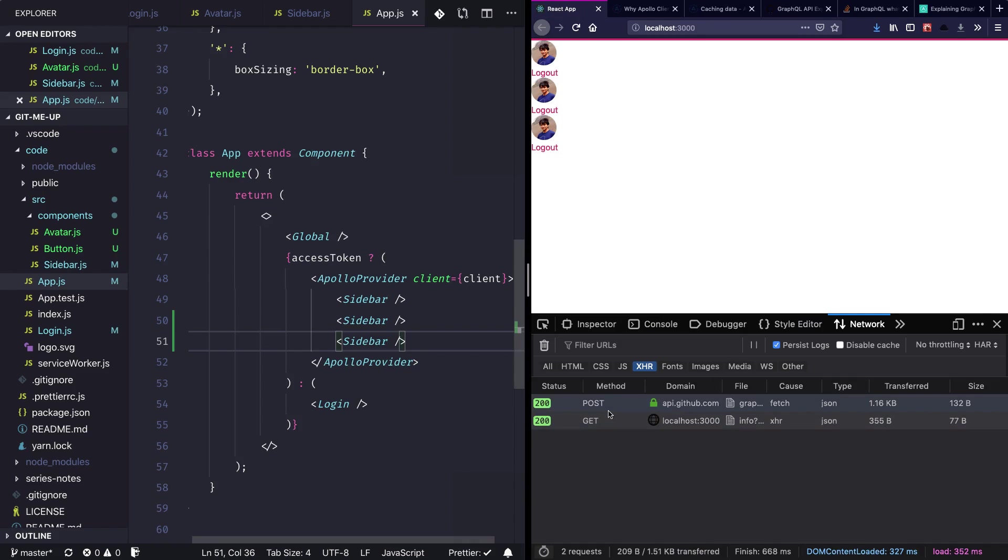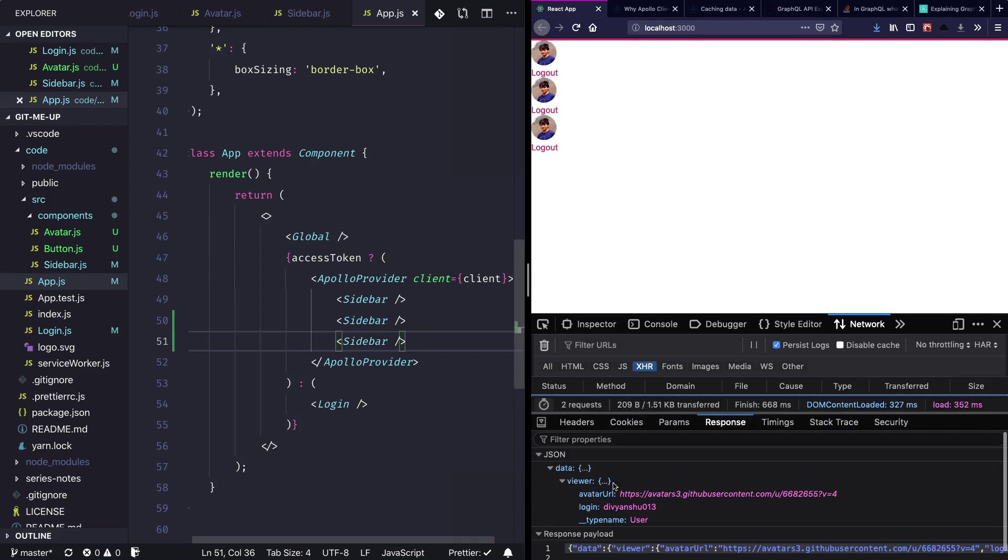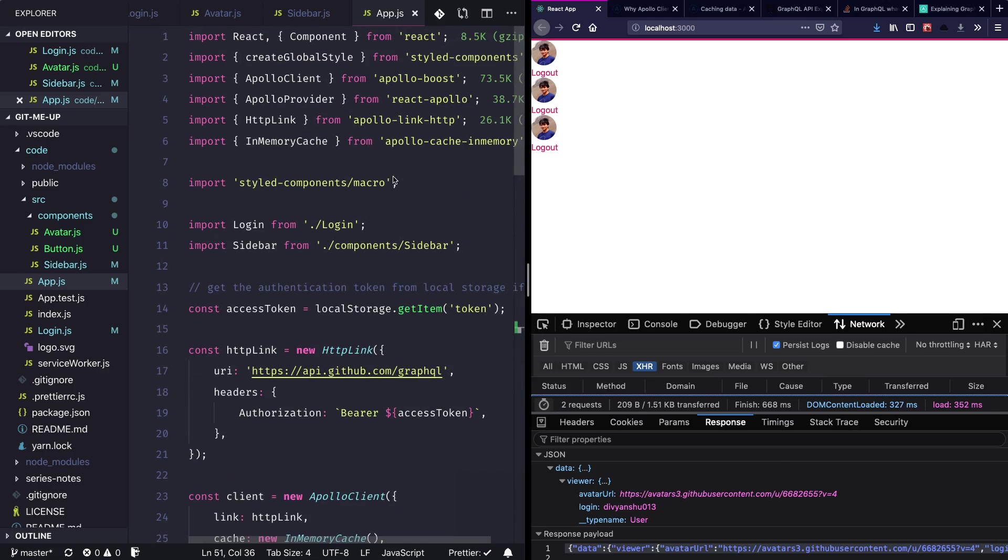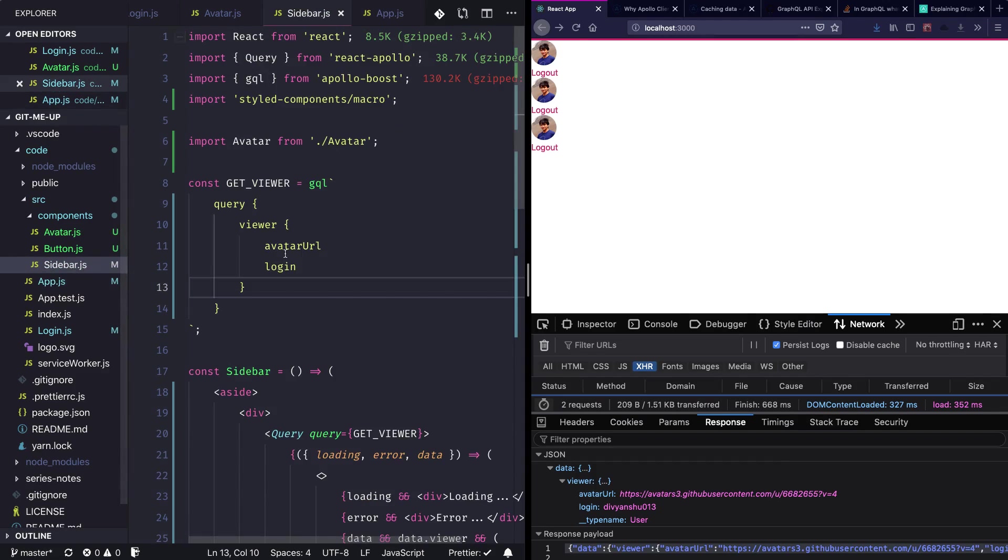And I can see again only one request is going and all the other components, despite having individual query components, they are able to fetch the data from the Apollo cache.